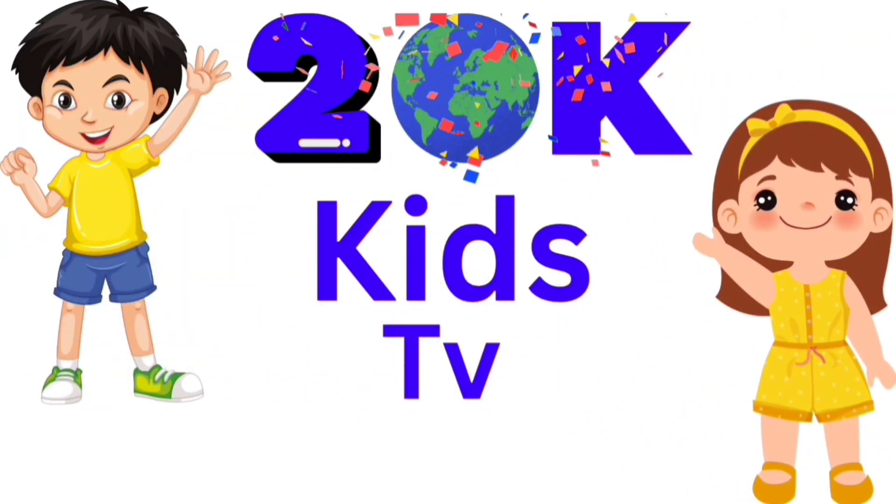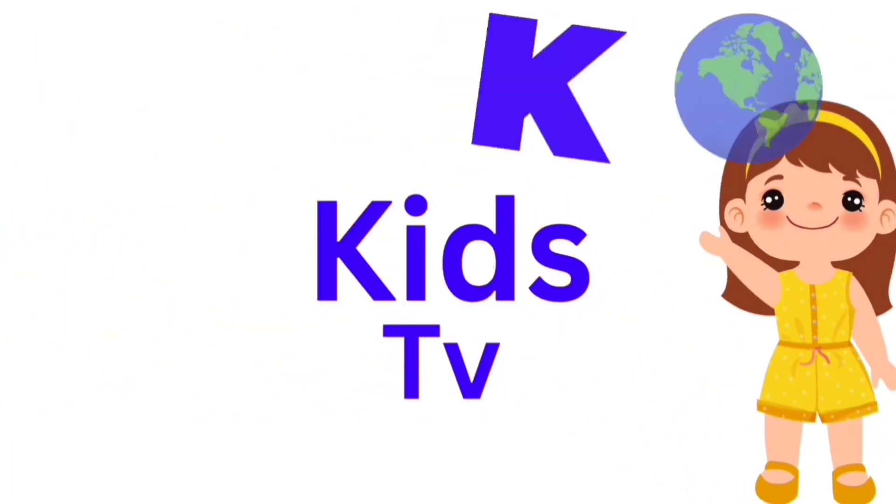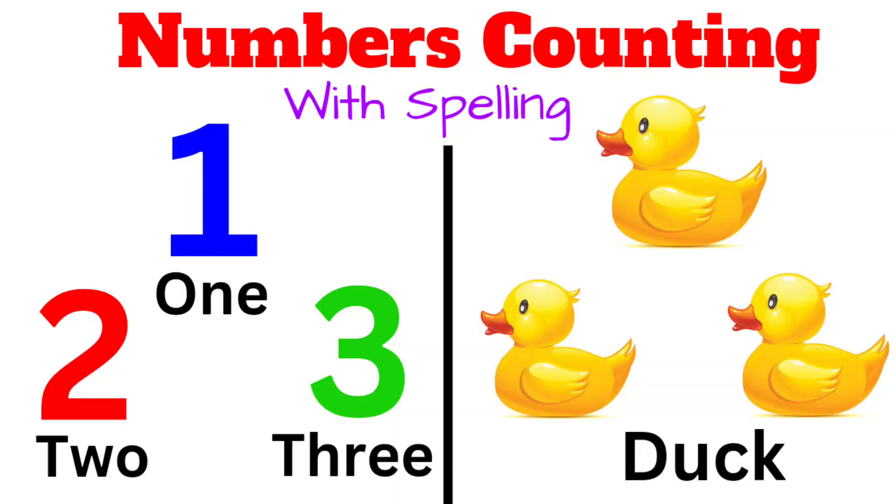20K Kids TV. Today we learn numbers counting with spelling.